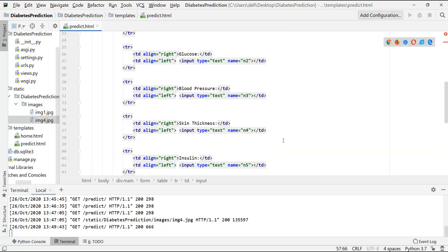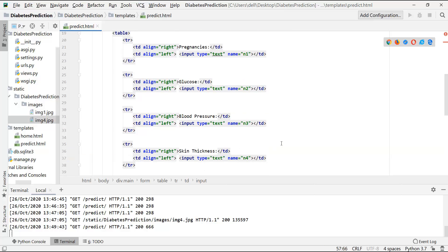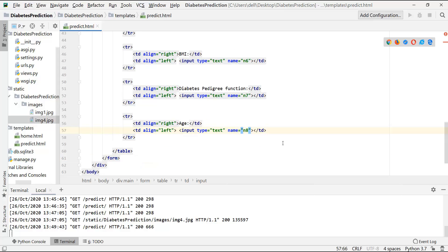Name N7, and the last one is for age and name is N8. Okay, now this is fine and at the bottom we are supposed to create a button, submit button. So let's do it.